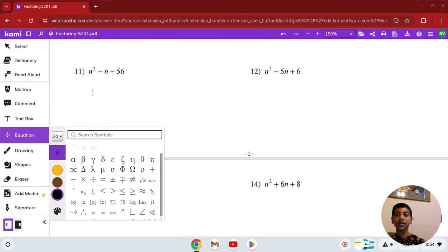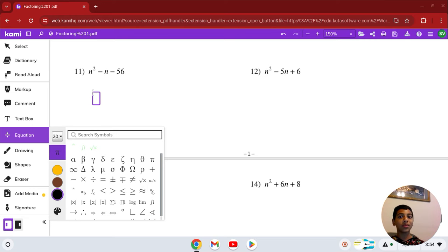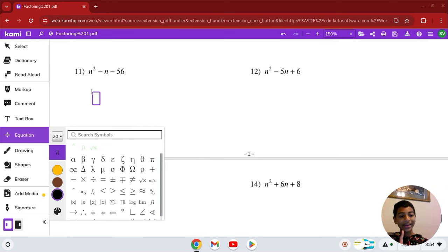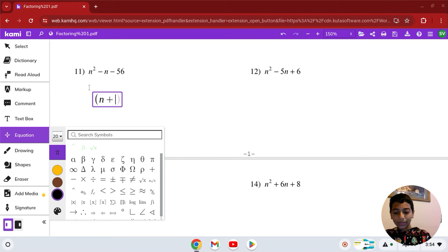Number 11: n squared minus n minus 56. Two numbers that multiply to give you negative 56 but add to give you negative 1 — those work out to 7 and negative 8. So the answer is (n + 7)(n − 8).